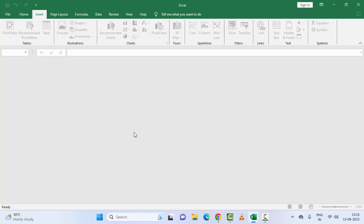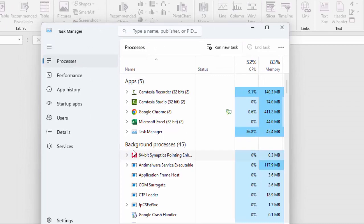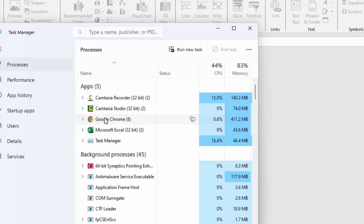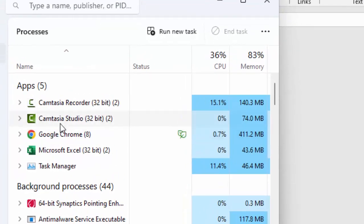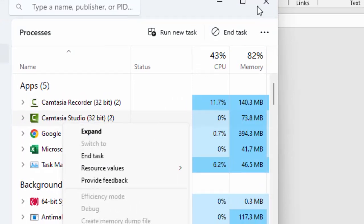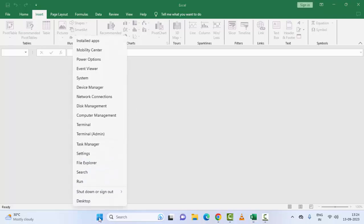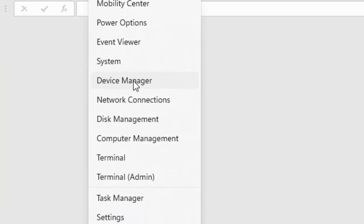The tenth method is to close all unwanted applications. Right-click on the taskbar and select 'Task Manager'. Right-click on unwanted applications and select 'End Task'. The eleventh method is to update the display driver. Right-click on Start and select 'Device Manager'.